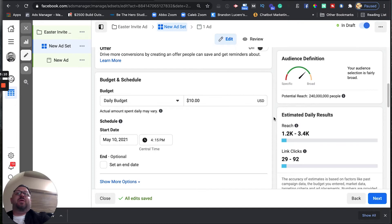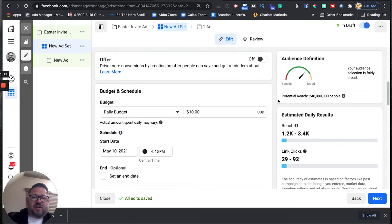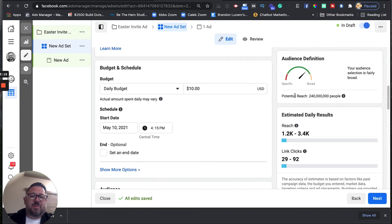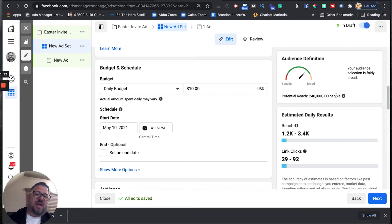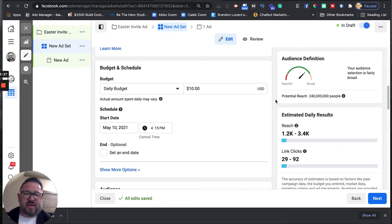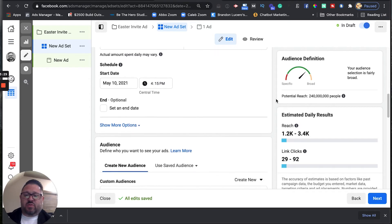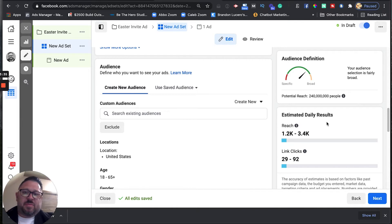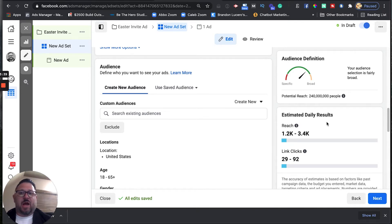Obviously, the more money you pay Facebook, the more people they will show your ad to. You can come over here and take a look — this is pretty interesting. Right now, this is set up to the entire US, which we're about to change, showing a potential reach of 240 million people. That's way too big. What we want to do is come down here, set this up, and this box is going to show us exactly how many people Facebook expects us to reach based on our targeting and our daily budget.